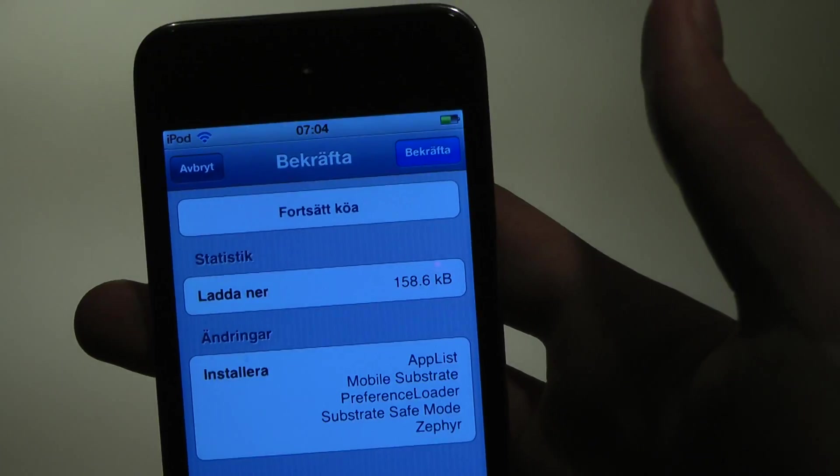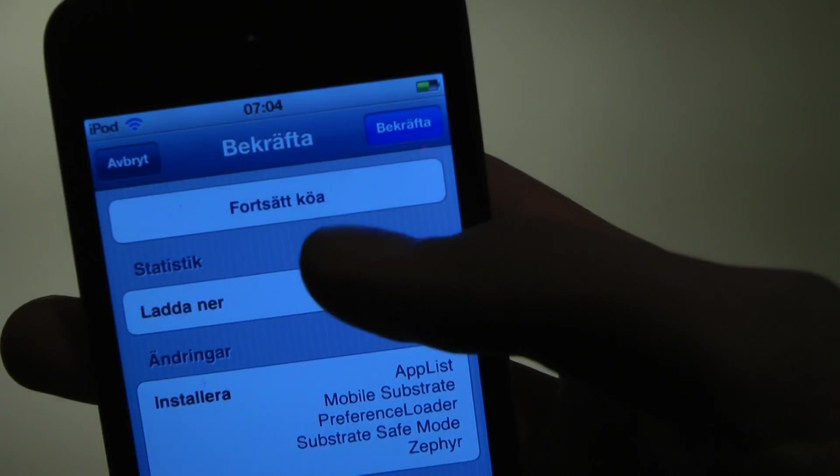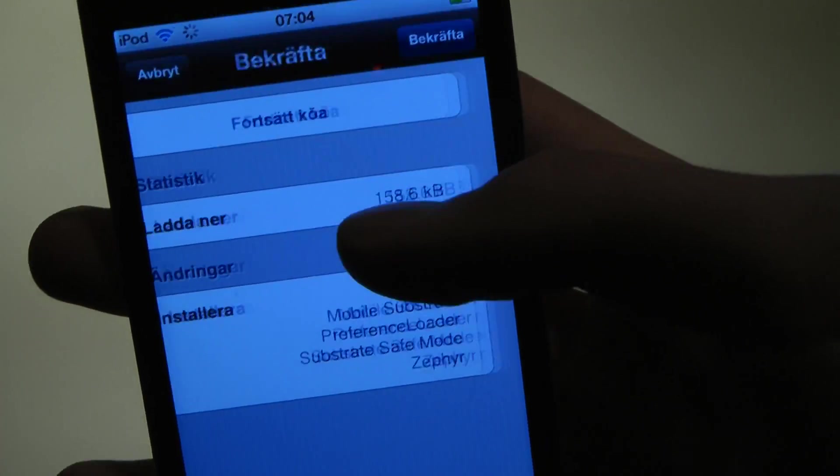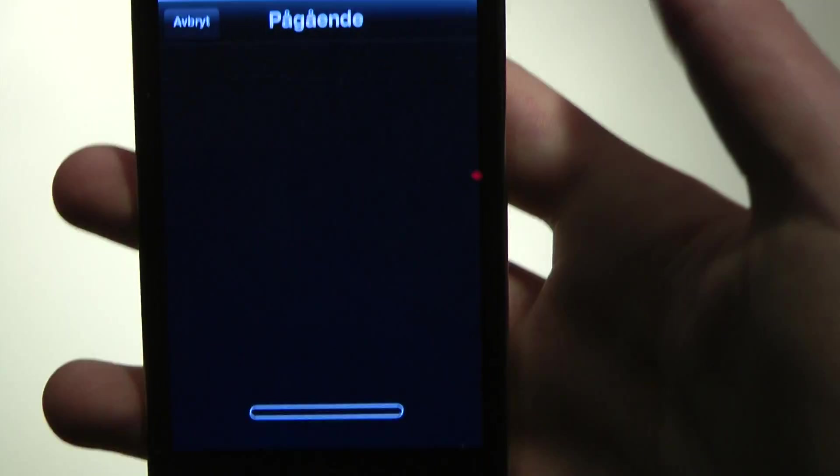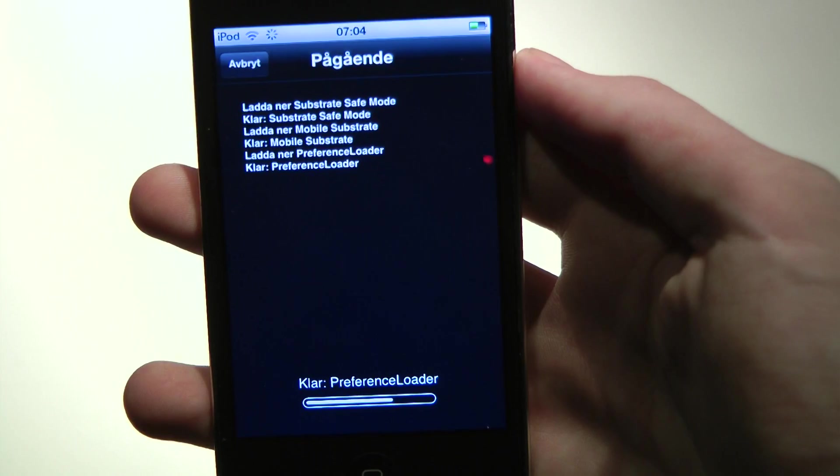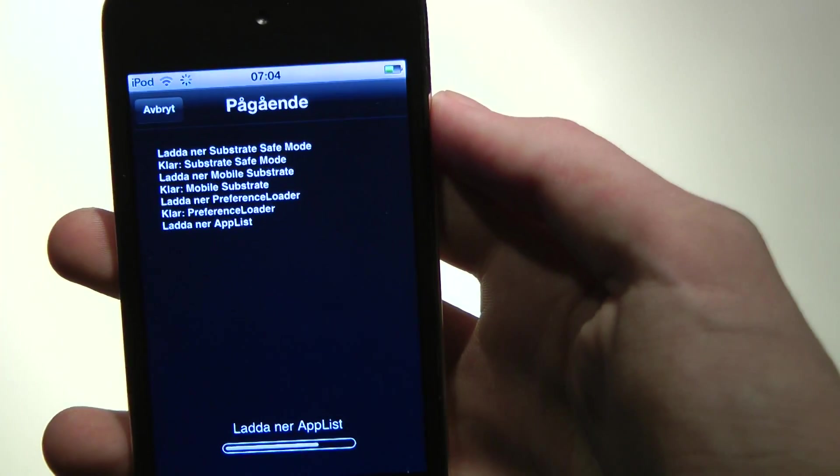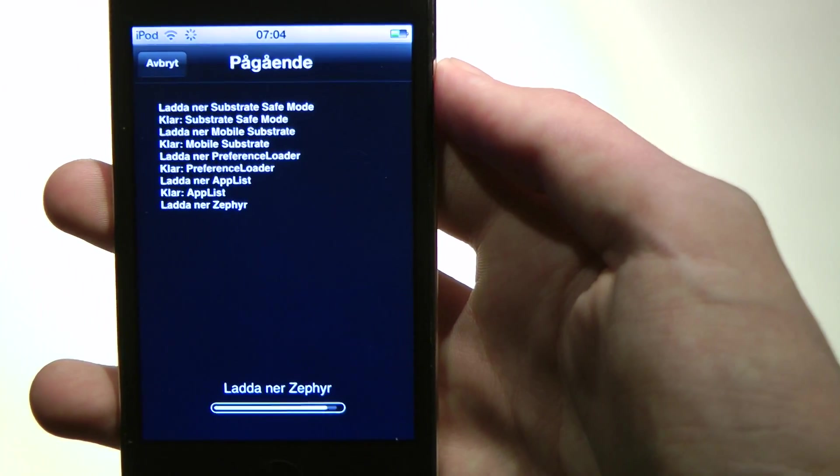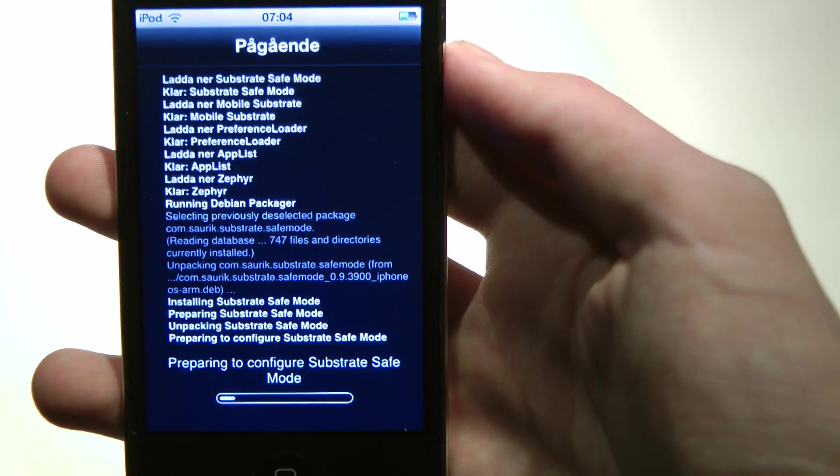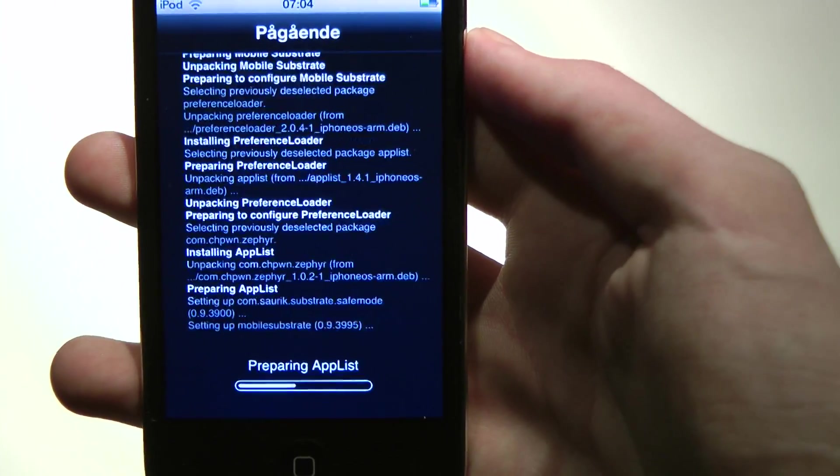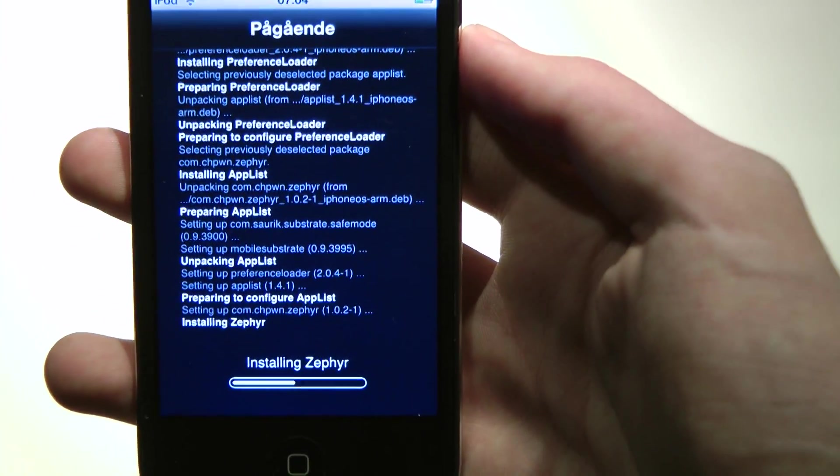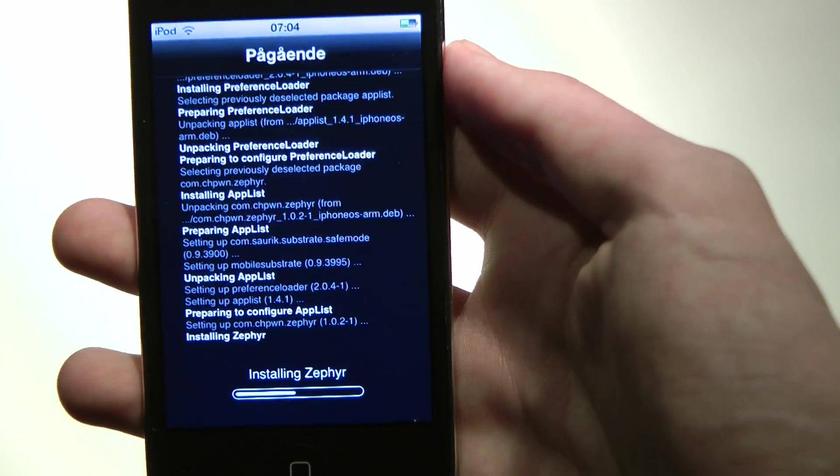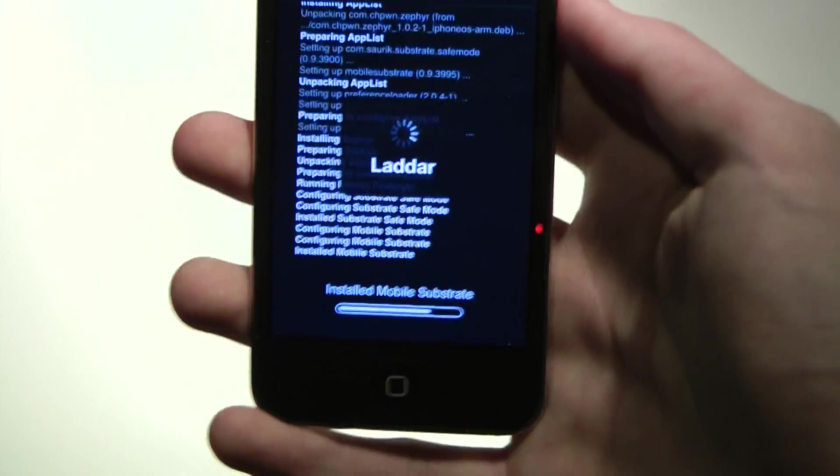Install. This is obviously from the Big Boss repo, so you don't have to add a source or something like that. Installing.